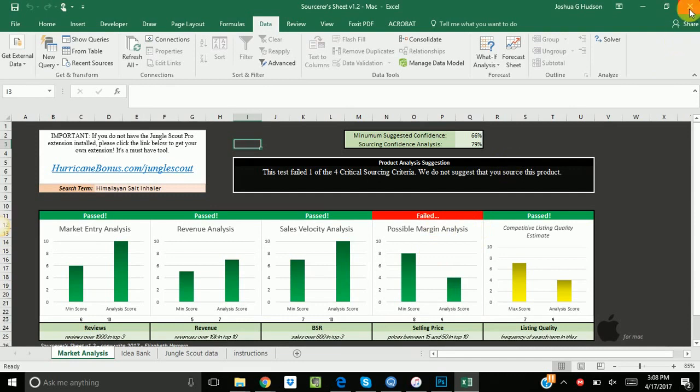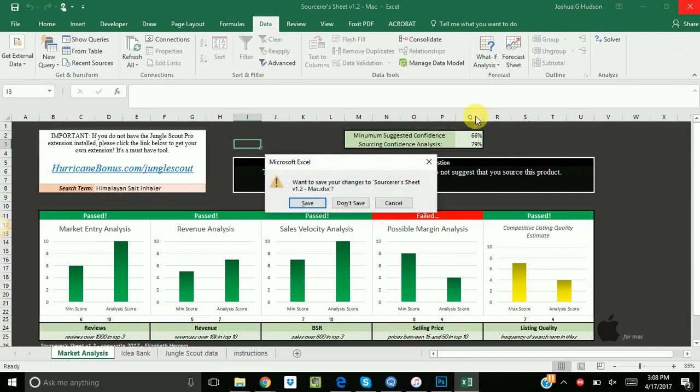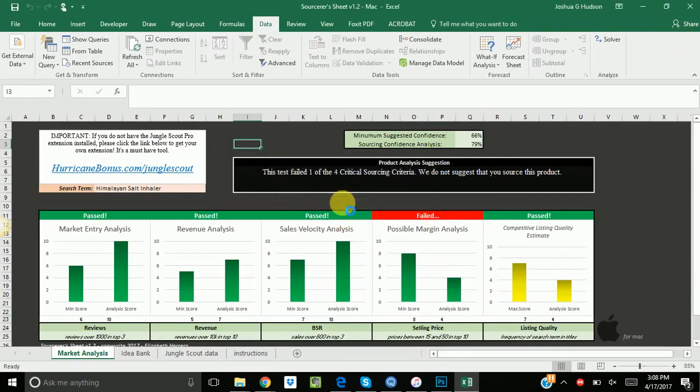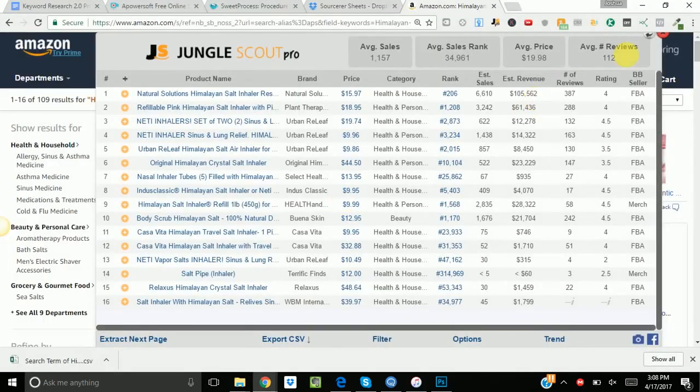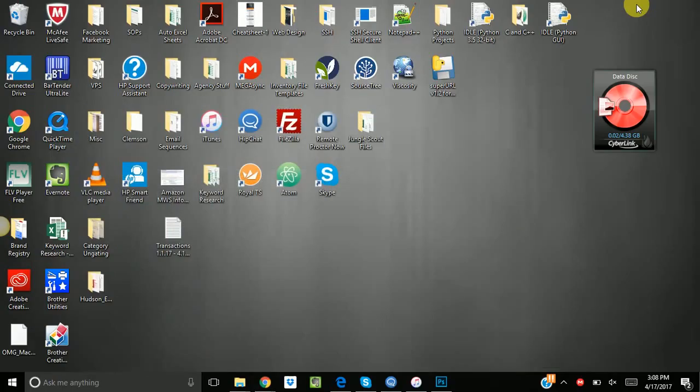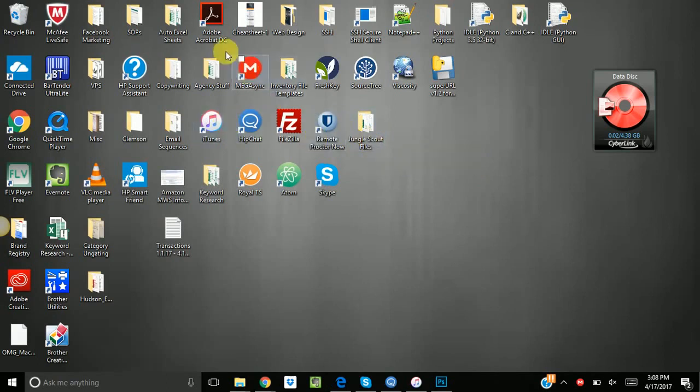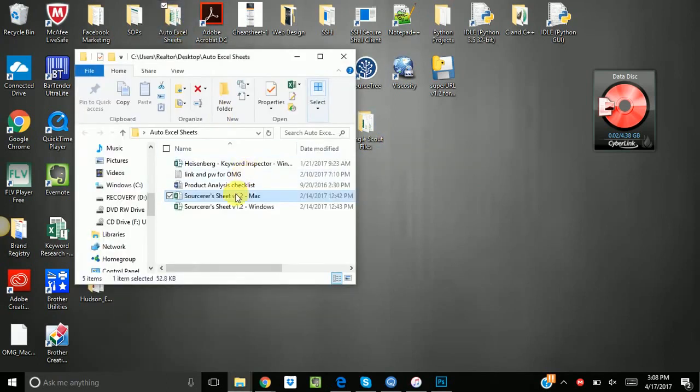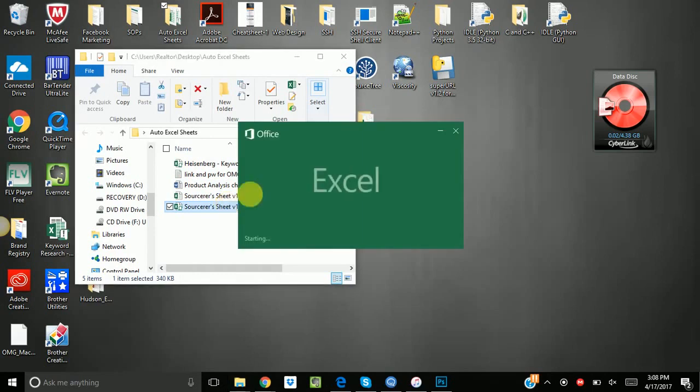Now let's check out the Windows version. So I'm just going to go ahead and exit out of this and say save. If you're on a Windows computer, it's actually a bit more simple. Let me go to my auto Excel sheets. Open up the Windows version. This one actually takes longer to load usually. So let's see what happens.